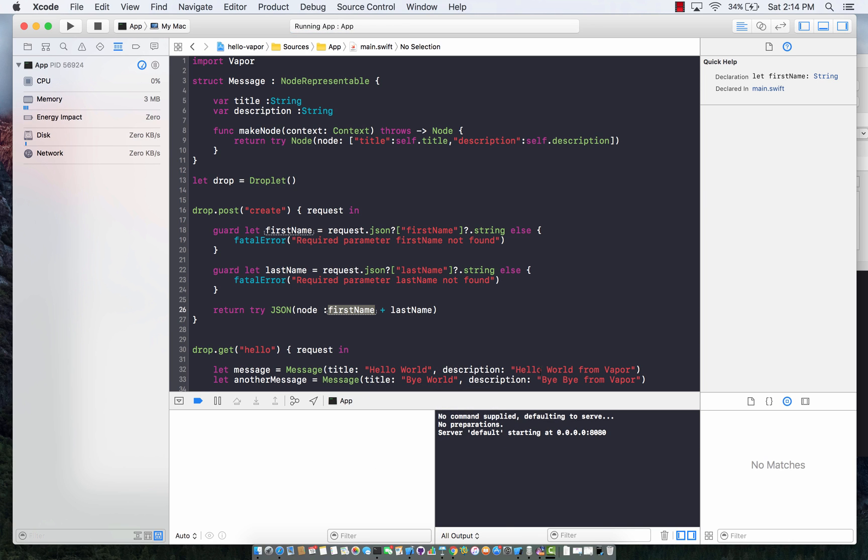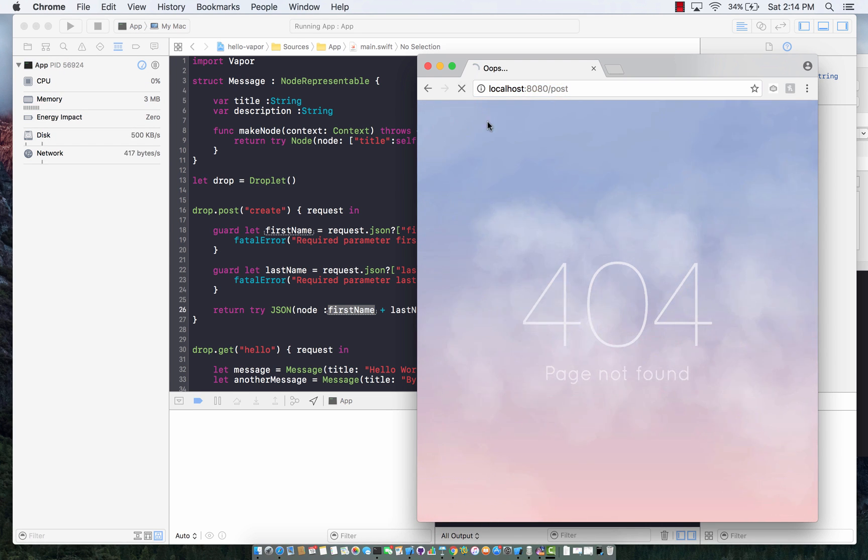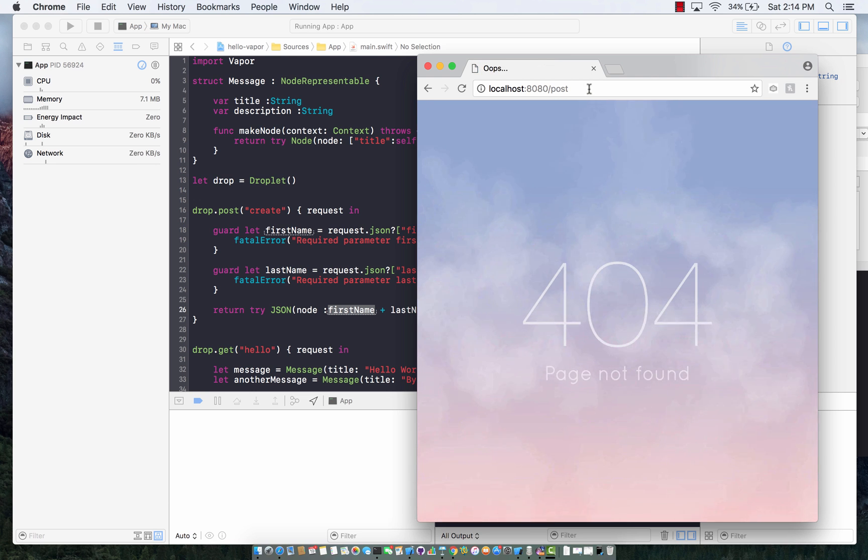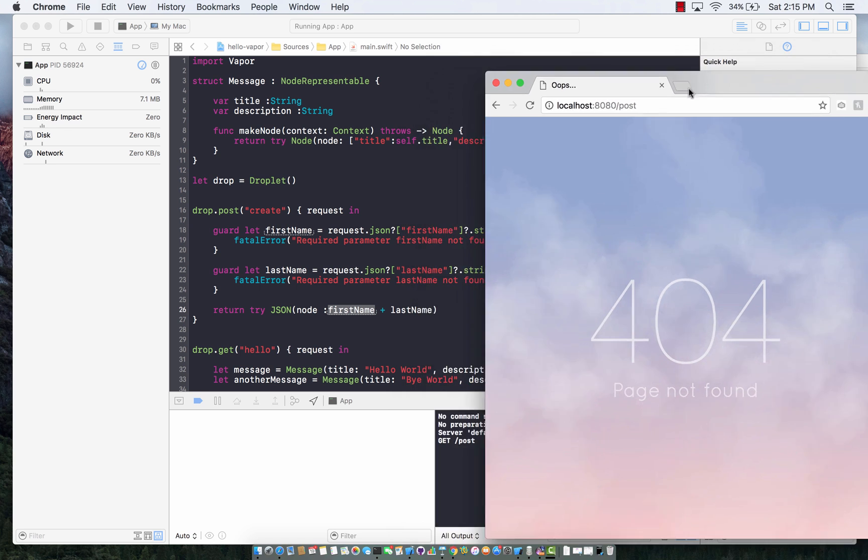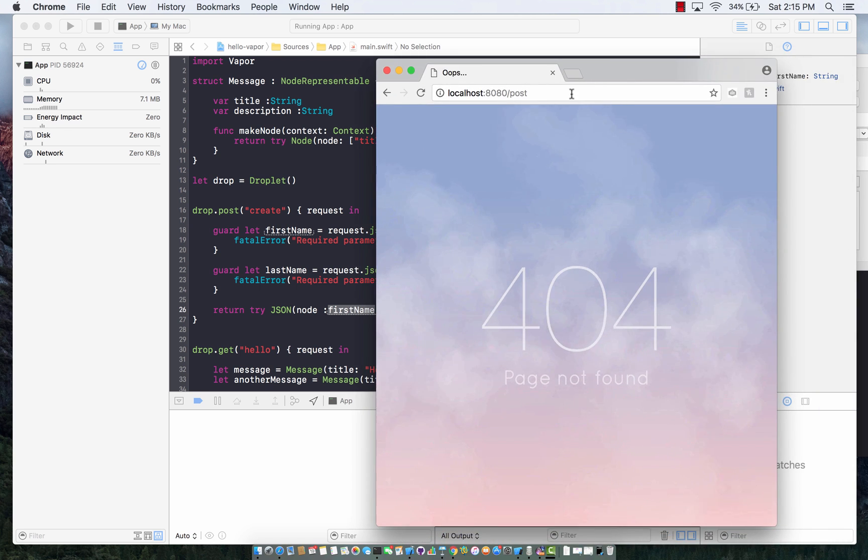The best way to invoke this since we are posting data. If I go over here in Chrome and post it, it's not going to work correctly. It's going to blow up because it does require these parameters to be passed. You have to pass in the first name and last name.